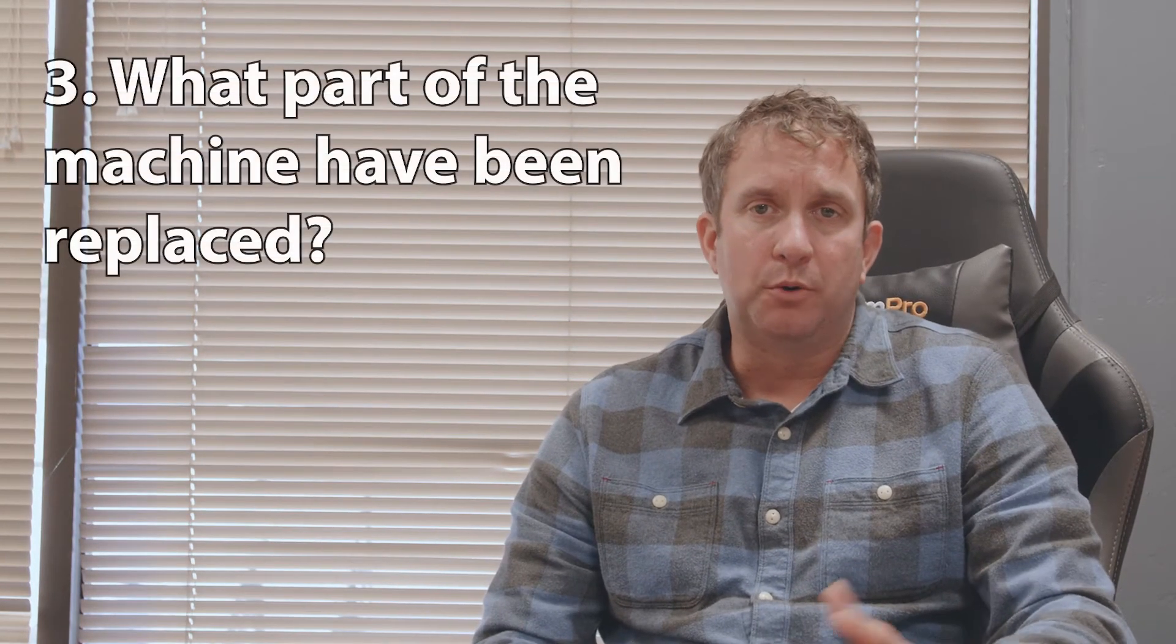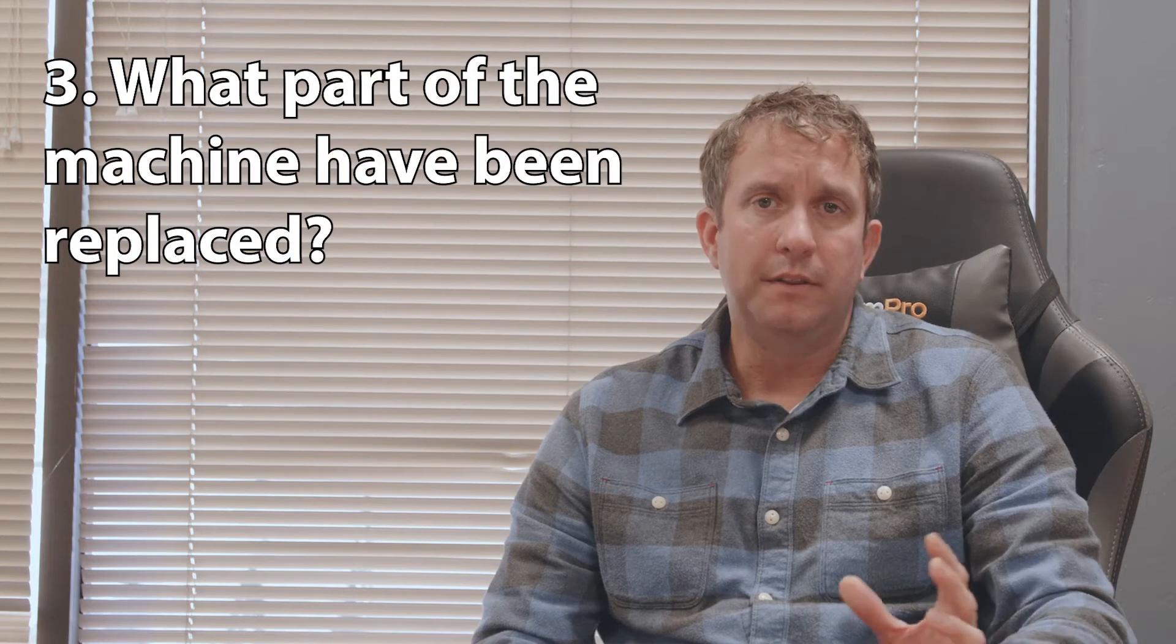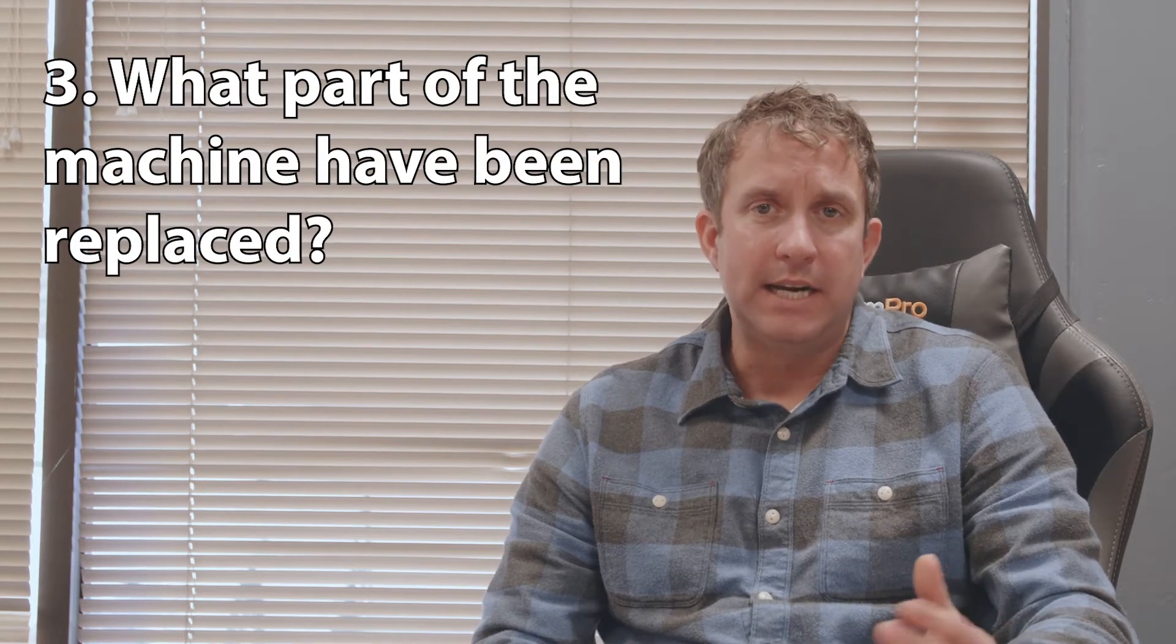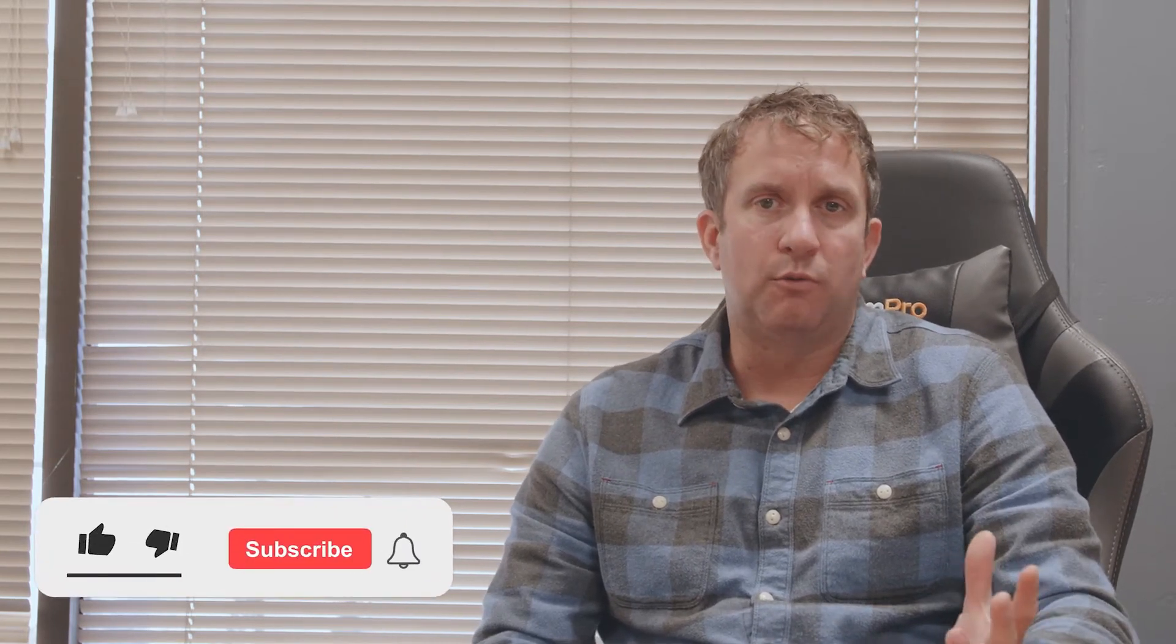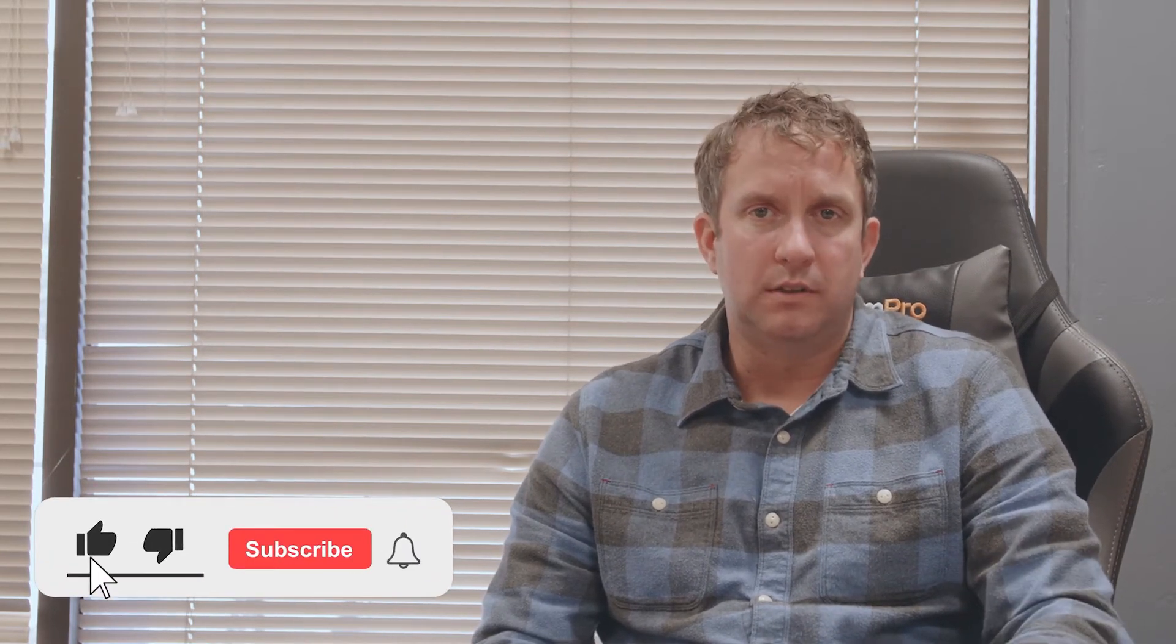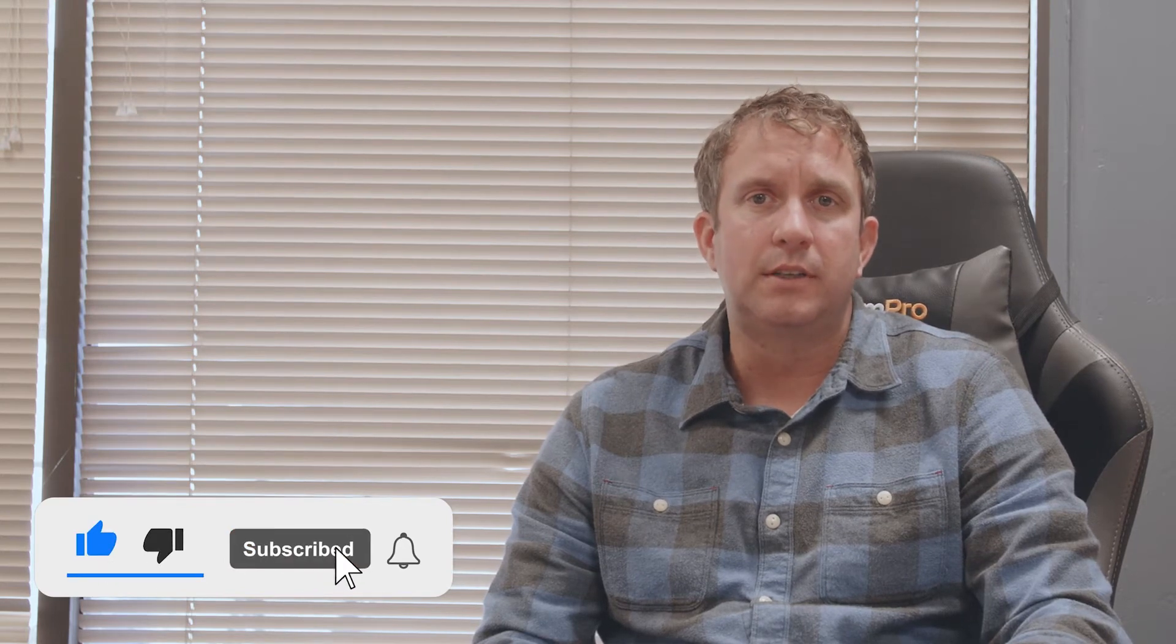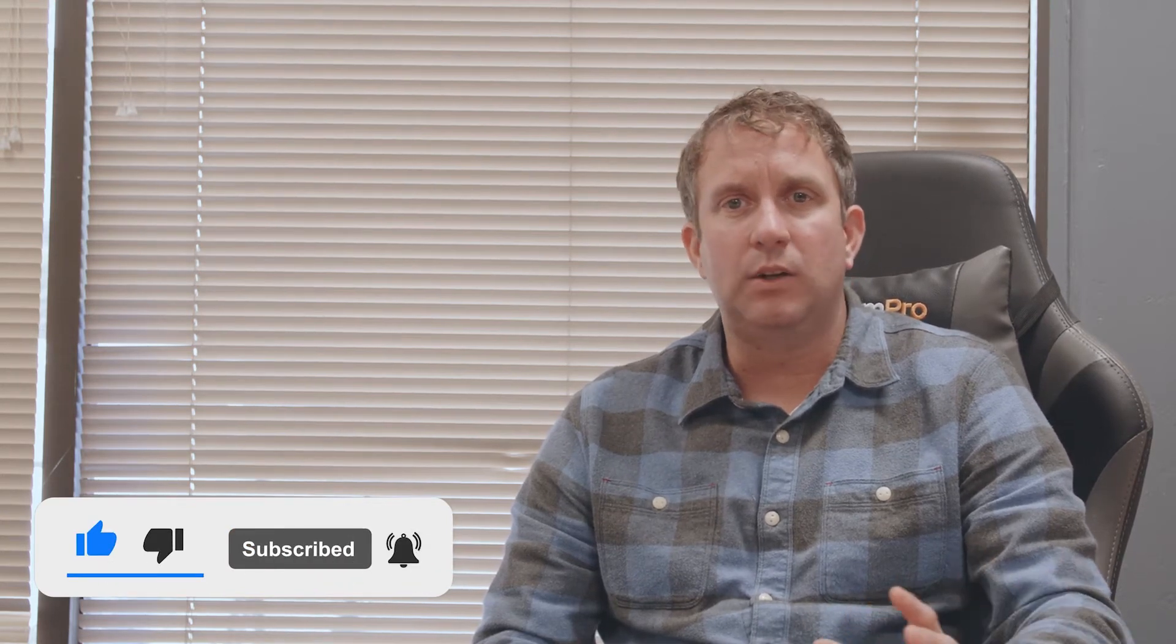The third thing I would ask when buying a used copier is: what parts are replaced on the machine? There should be a detailed list of any and all parts that were replaced by whoever you're buying from. We've probably refurbished over a thousand Xerox printers and copiers. These machines have been sitting in warehouses, they've been transported all the way across the country, getting banged around. A lot of times when they arrive, they're completely filthy.